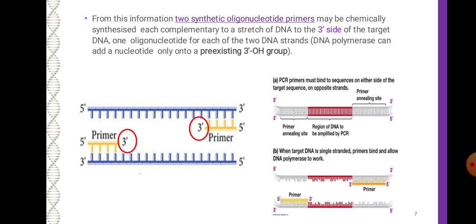DNA polymerase can add a nucleotide only onto a pre-existing 3'-OH group, so PCR primers must bind to sequences on either side of the target sequence on opposite strands. The first is the primer annealing site, the center is the region of DNA to be amplified by PCR, and the last is the other primer annealing site. When target DNA is single-stranded, primers bind and allow DNA polymerase to work.